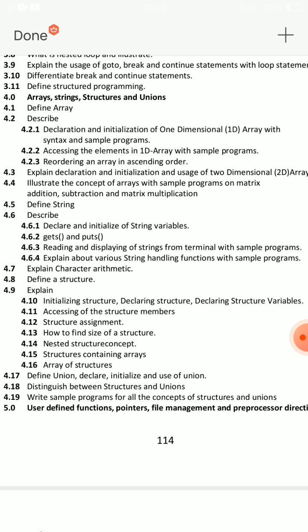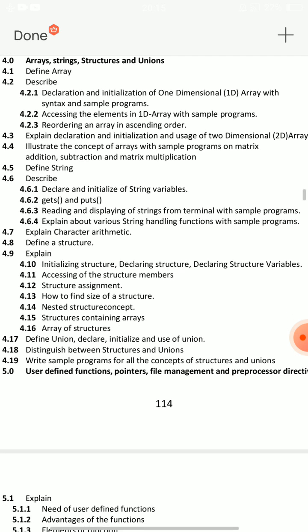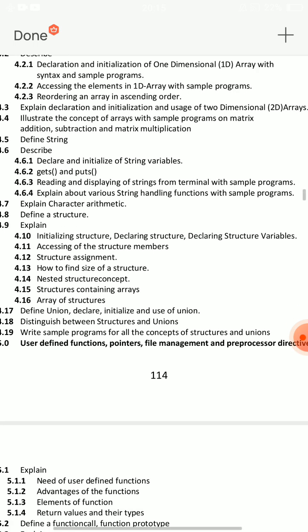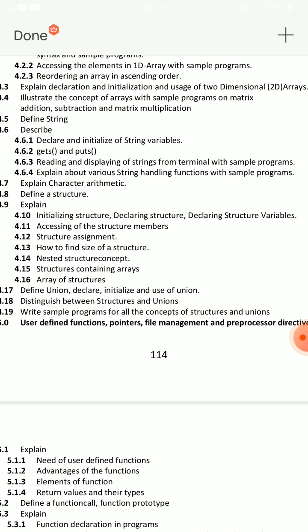Define array. How to declare and initialize a 1D array with an example program. Next: define array, explain how to initialize and declare a 2D array with an example program. These are two important questions. For programs, prepare Matrix Addition and Matrix Multiplication — there will be a chance for both programs. The most important is that matrix multiplication is a tricky program. For arrays, focus on declaration and initialization of 1D array and 2D array.